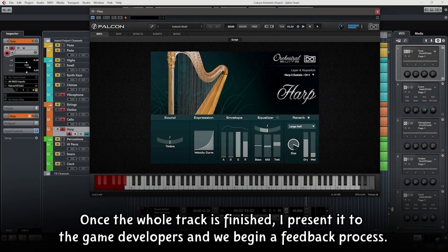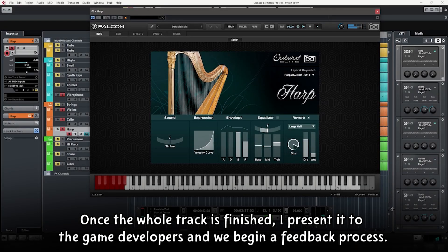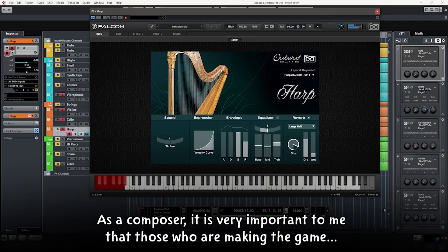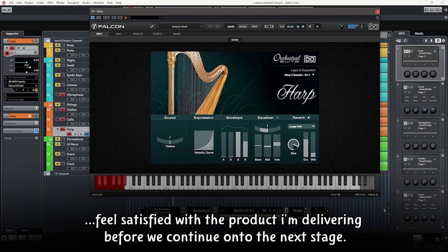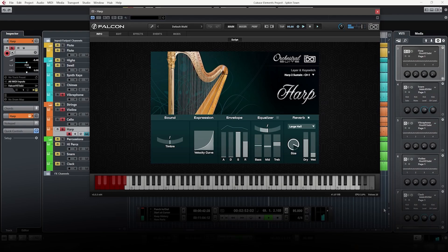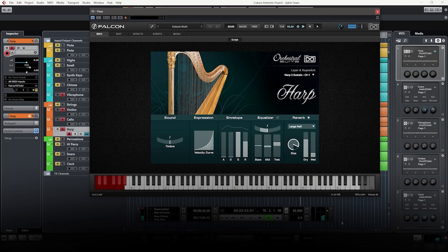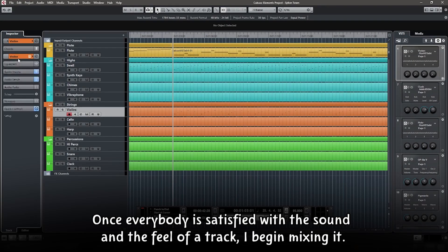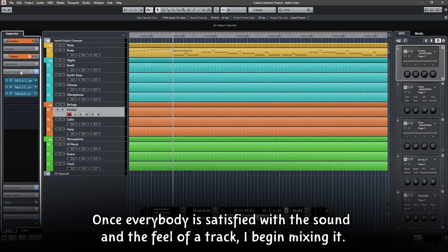Once the whole track is finished, I present it to the game developers and we begin a feedback process. As a composer, it is very important to me that those who are making the game feel satisfied with the product I'm delivering before we continue on to the next stage. If something doesn't fit with the full idea, it can deter from the overall experience.